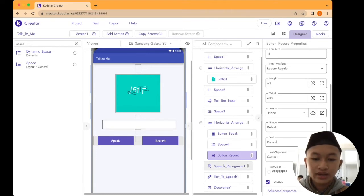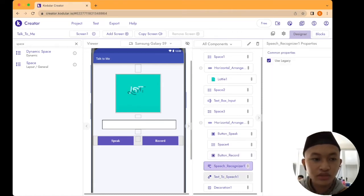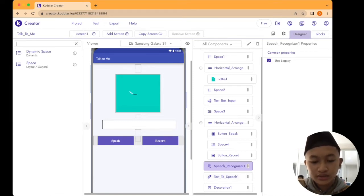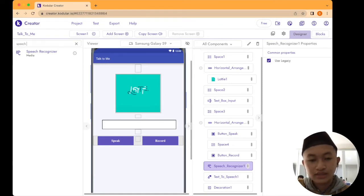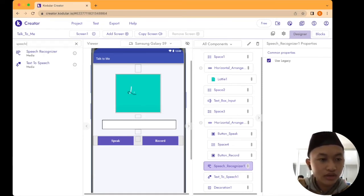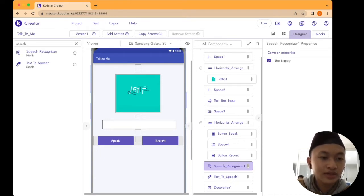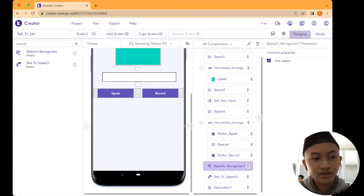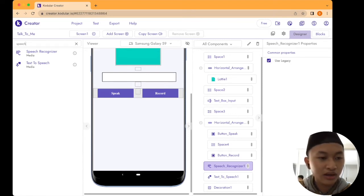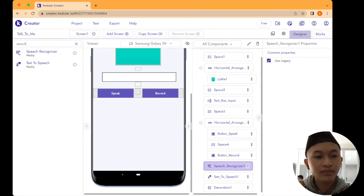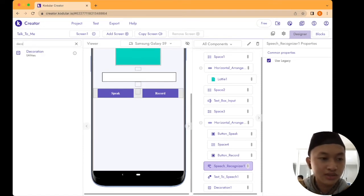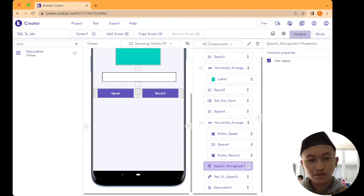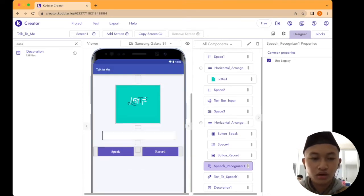The last three special components: go to the palette and type Speech Recognizer. Drag and drop it anywhere inside the viewer editor. After that, drag and drop Text to Speech — the one with the mic icon. Then type Decoration on the palette — this is part of utilities — and put it in the viewer. Now you have the preview of the Talk to Me app.